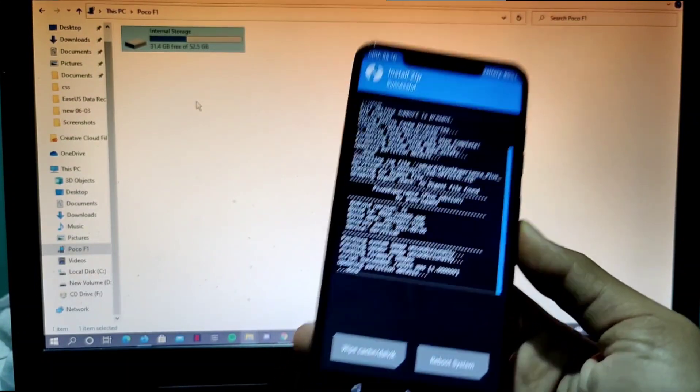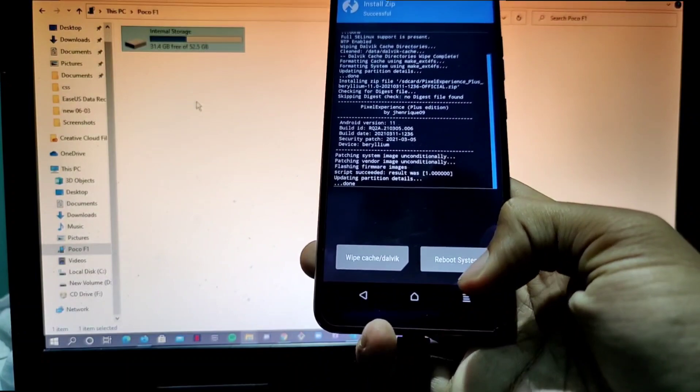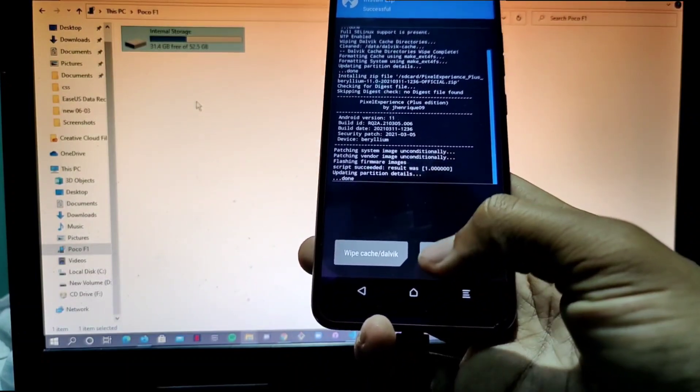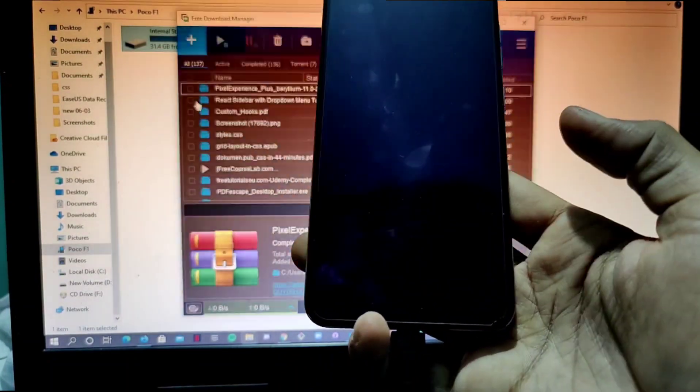So now our ROM is successfully flashed. So we go to Reboot System.